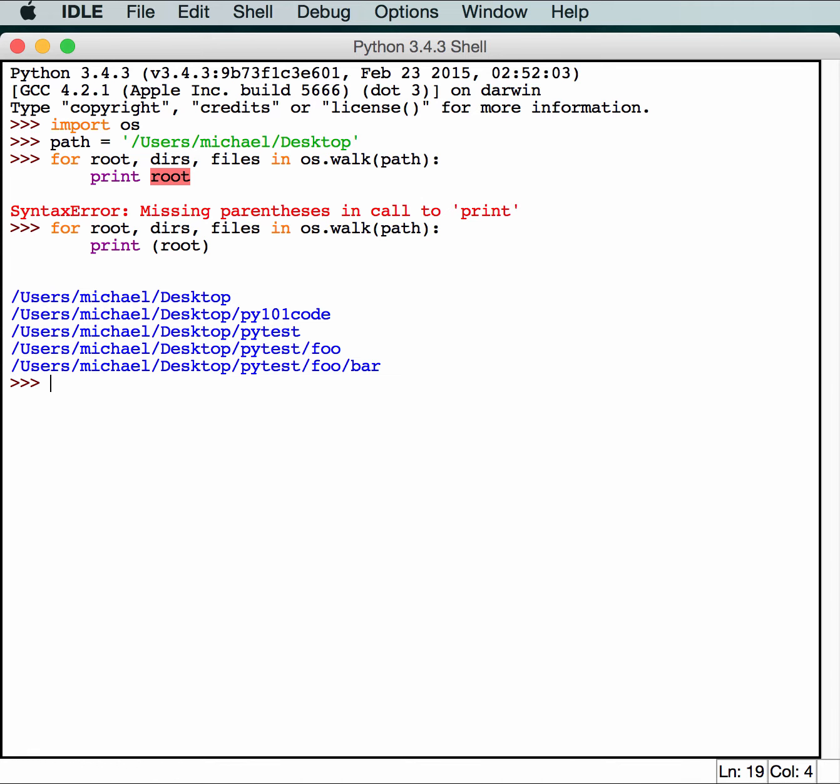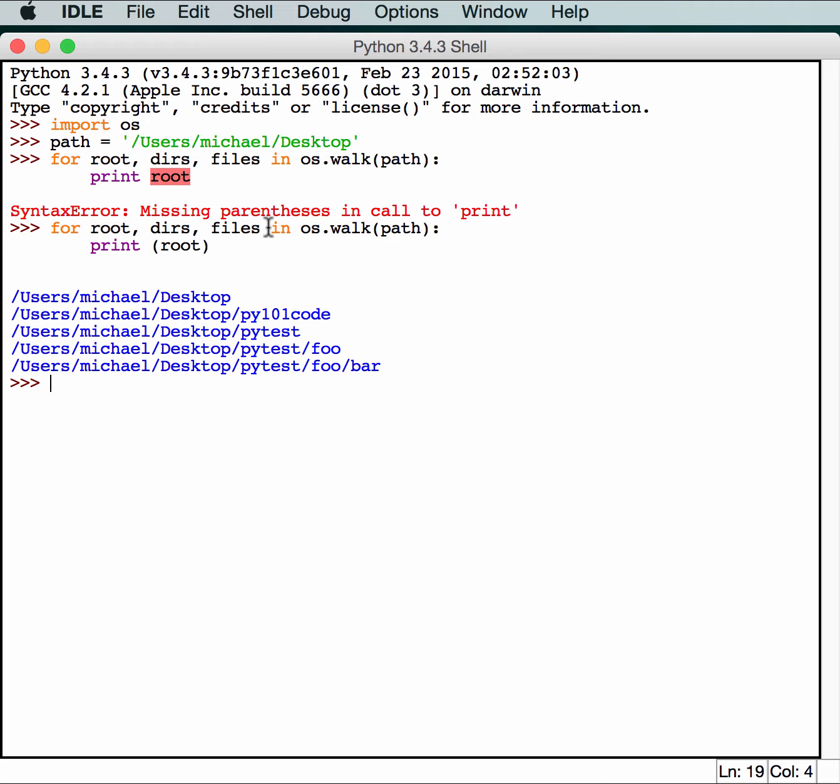As you can see, that prints out each folder and its subfolders. And if there had been any files in there, it would print those out as well. This is extremely useful for when you have to navigate through a bunch of folders and files and try to find a particular one.